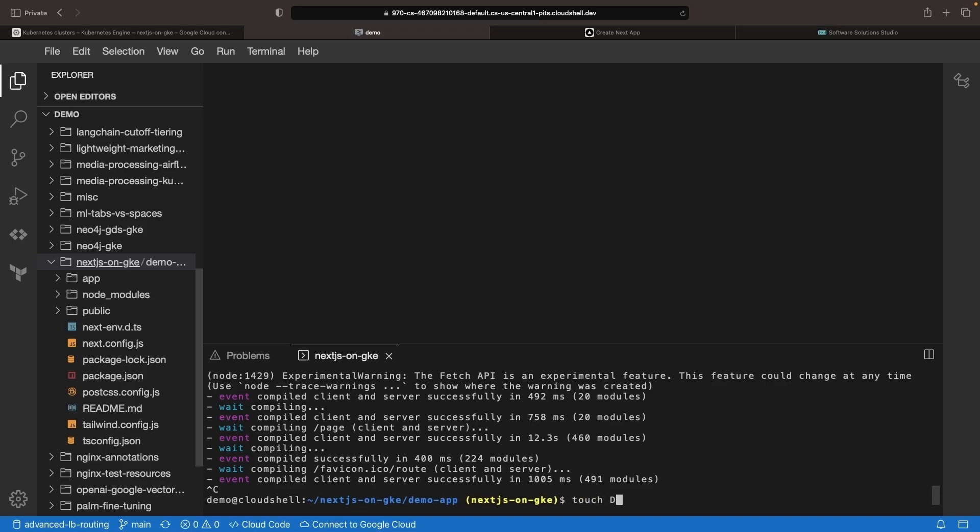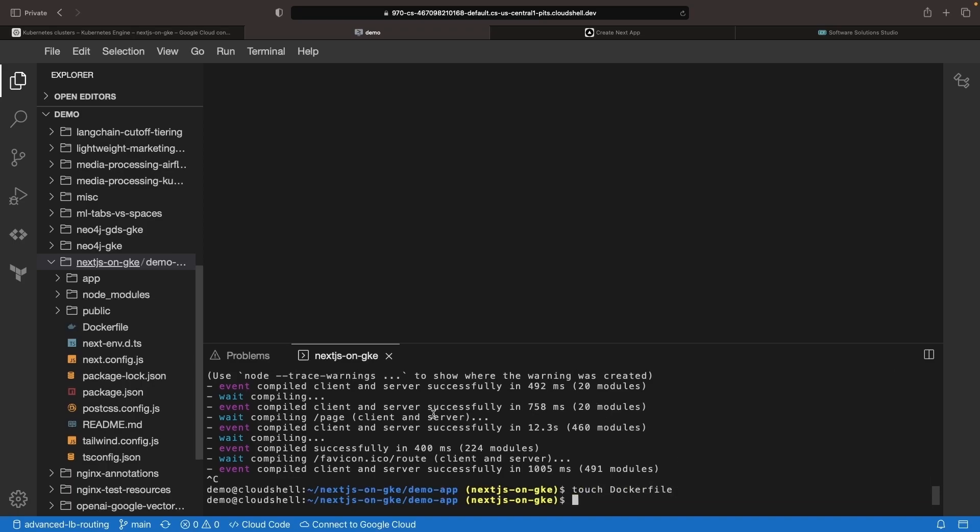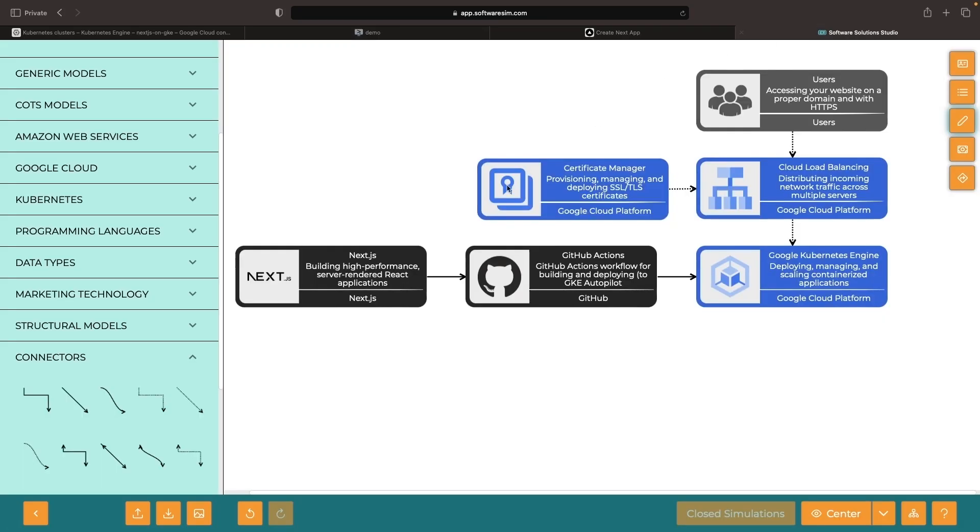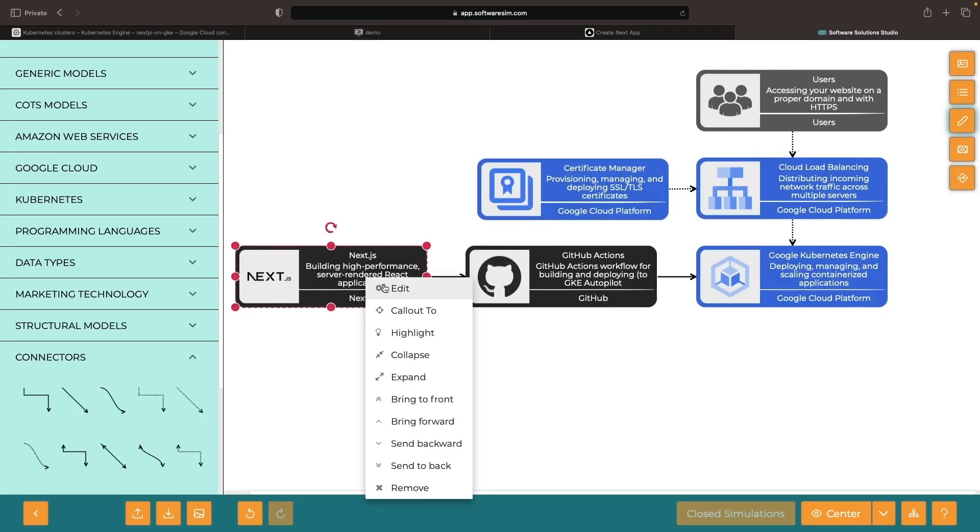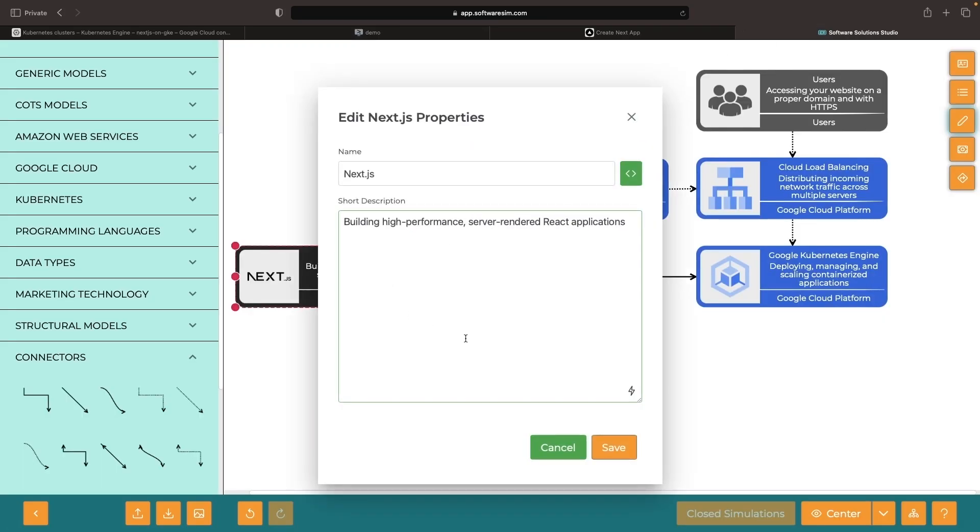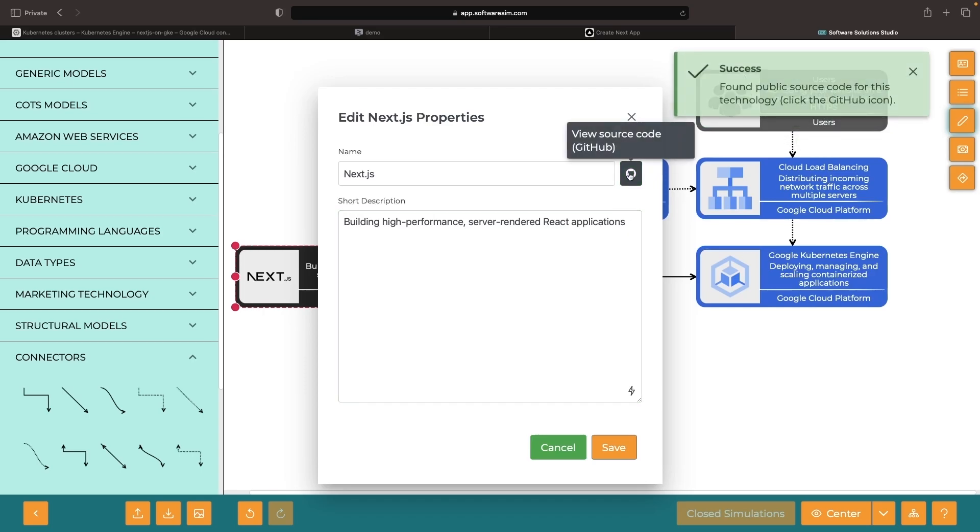We'll create a Docker file here for containerizing our Next.js app. There's some nice documentation from Next.js on how to create a Docker image, as well as some example files in the open source Git repository.